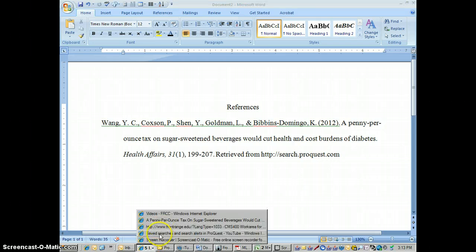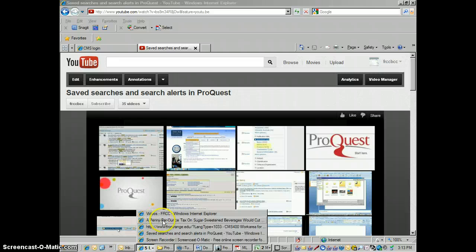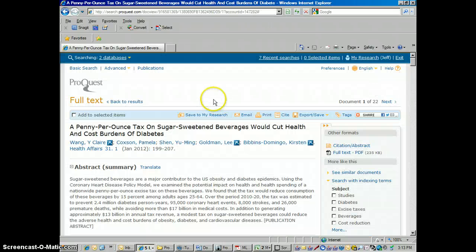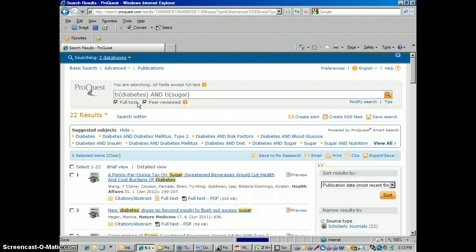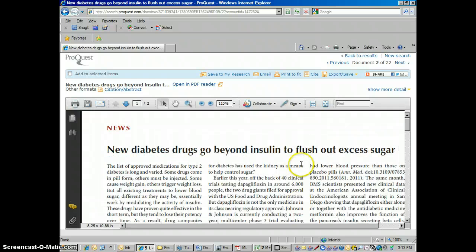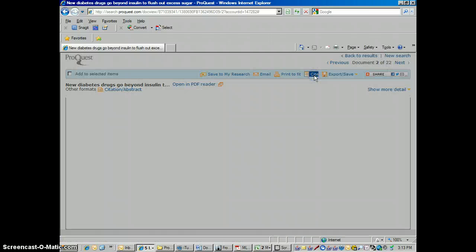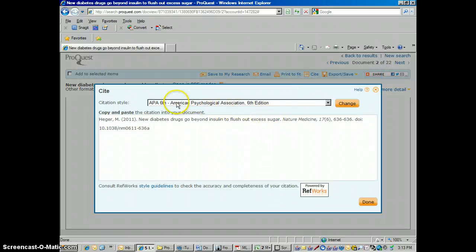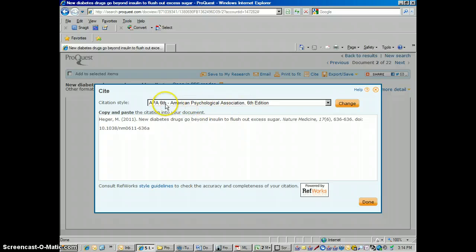Let's go back and grab another citation. I'm going to go back to results and grab the next article. When this comes up, we're going to do the same process as the last one. This one opened directly to the full text of the article — sometimes that will happen. We can still click Cite from the full text. Since the last one we pulled up we told it to change to APA, it remembers that, since we're in the same search session. The database assumes you want APA instead of MLA, so it just did it automatically this time, which is kind of nice.